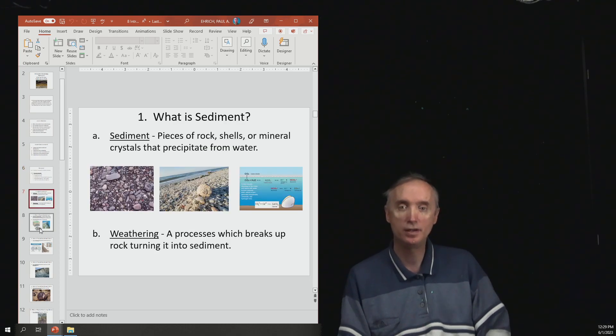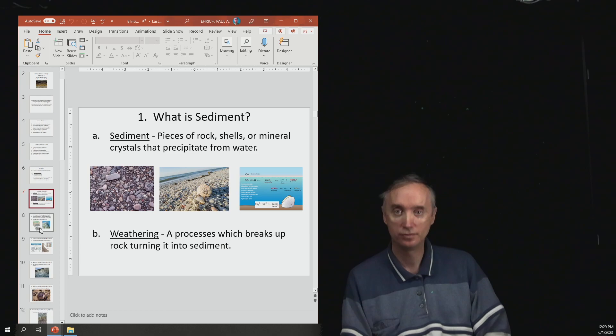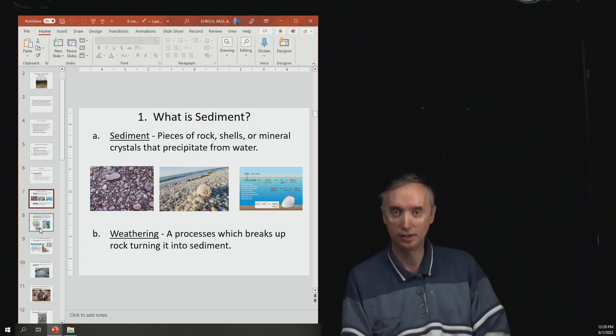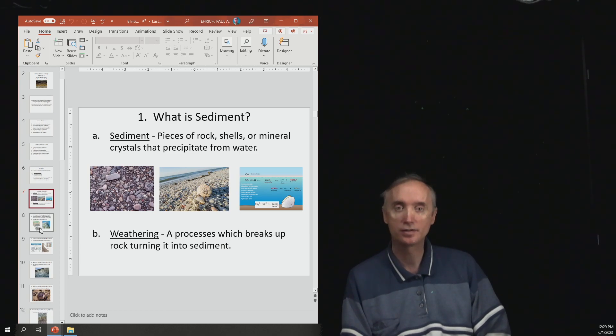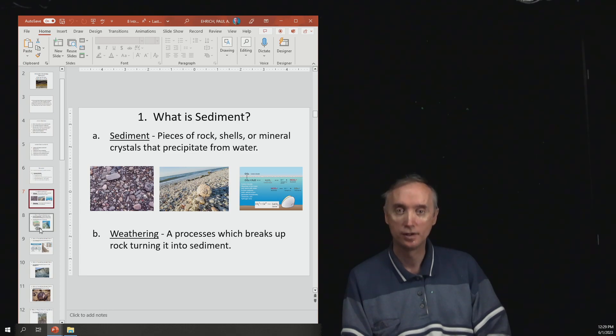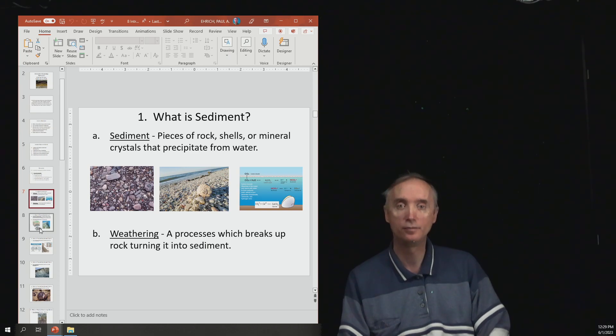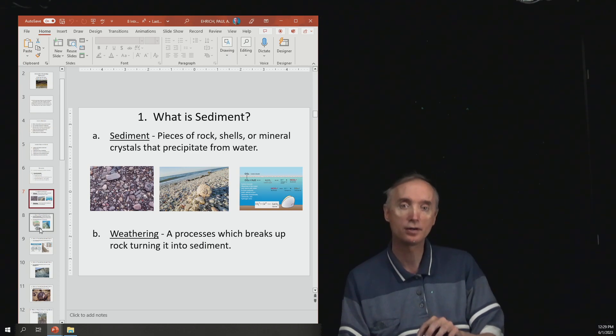And let's begin by some definitions. You've got to know the definition of what sediment is. So sediment is going to be pieces of rock, shells, or mineral crystals that precipitated from water. So the first picture is of pieces of rock.